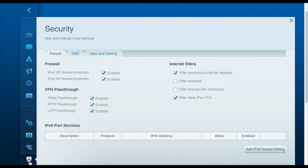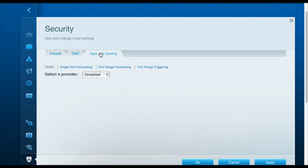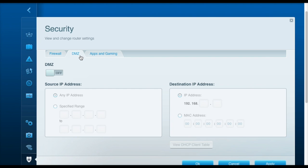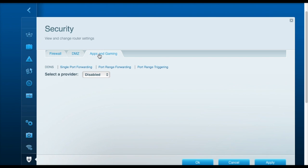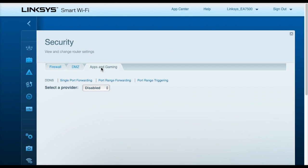And then finally, the security setting here provides some more techy security settings. Most people probably won't need to mess with these, but if you do a lot of online gaming and you're having trouble connecting to other peers while you're online, you may want to check out the DMZ and the apps and game settings because that will give you some more flexibility in how you connect your console to the internet.